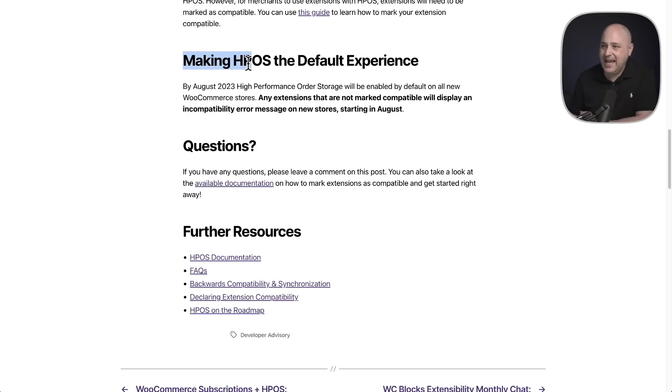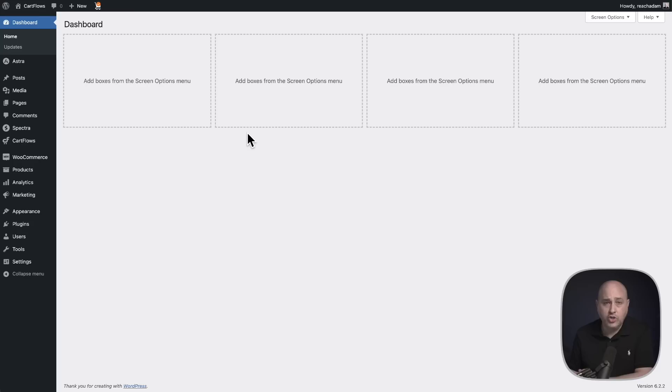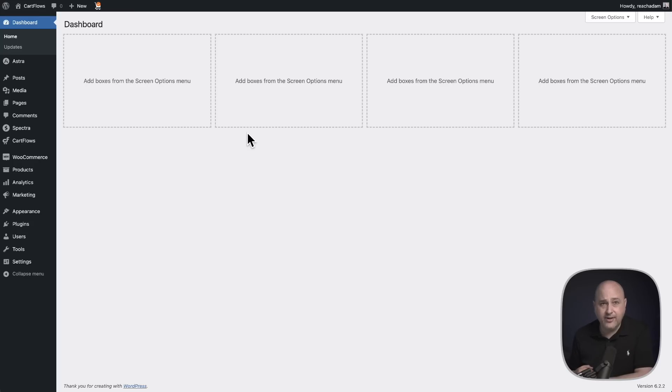WooCommerce is making HPOS the default experience, and this is going to happen in August of 2023. You can actually enable HPOS right now on your store if you like. The option has been sitting there for at least six months.